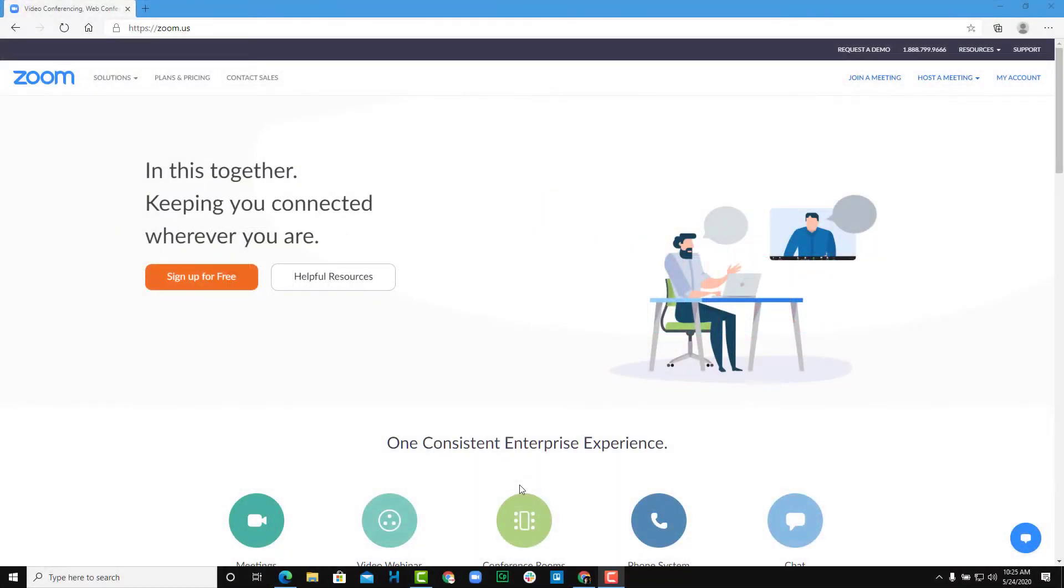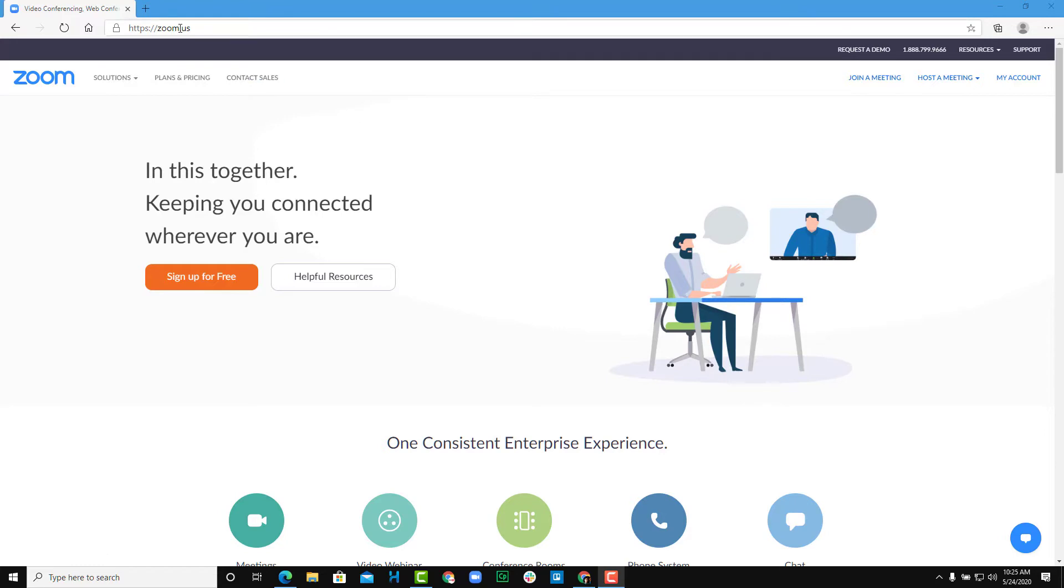One of the things that you can do in Zoom is to enable the nonverbal feedback. So in order to do that, I'm here on my zoom.us website, as you can see, and I'm logged into my account.